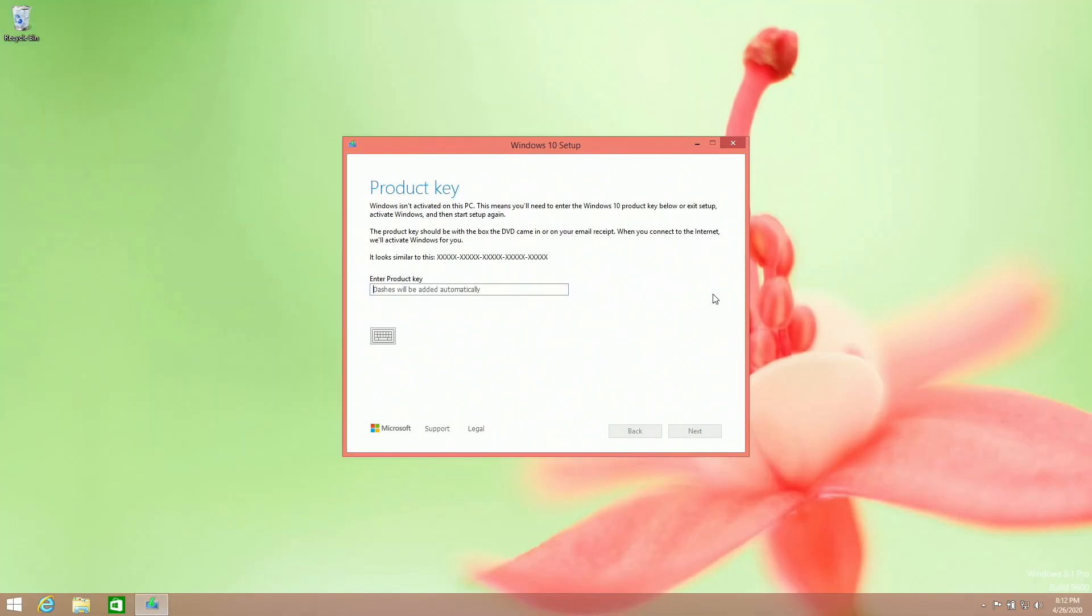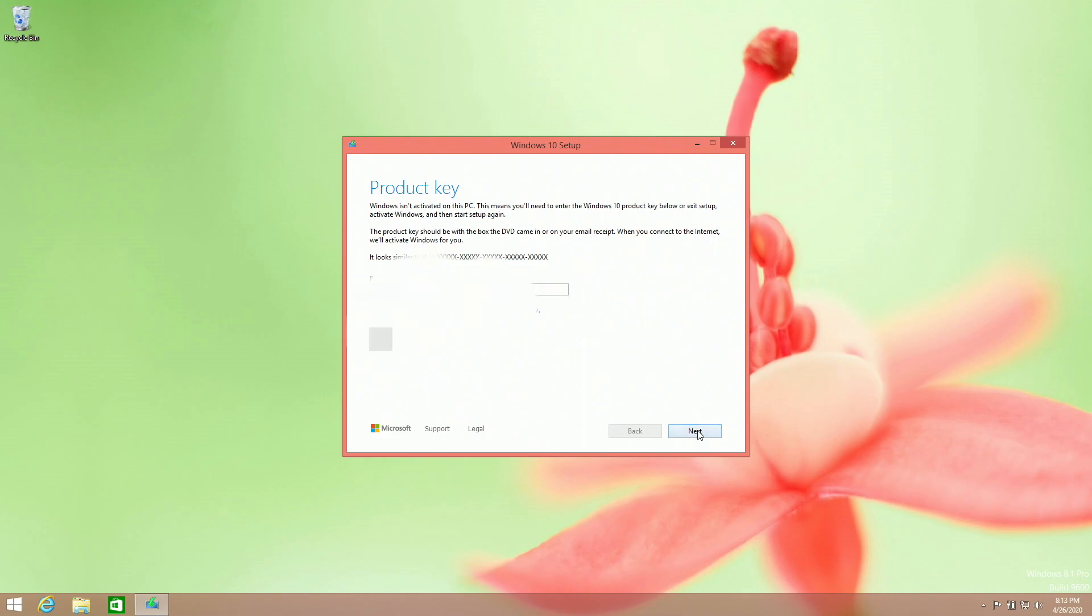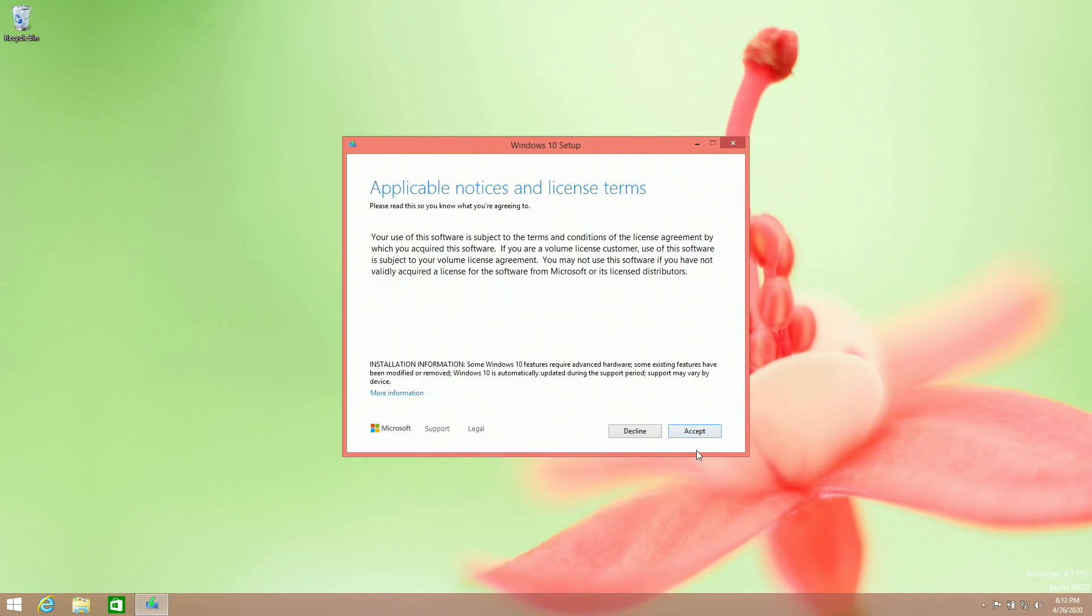If your build of Windows is already activated, this part will be skipped and you'll never see this. However, if your build of Windows is not activated, you'll see this. In here, you can either enter a Windows 7, 8.1, or 10 product key. Once you enter your product key, you can click next and accept license terms again.